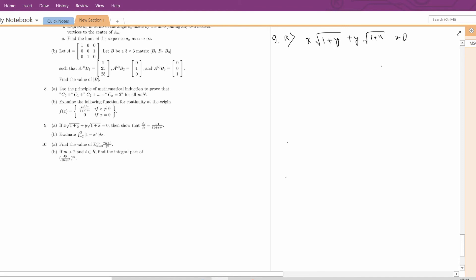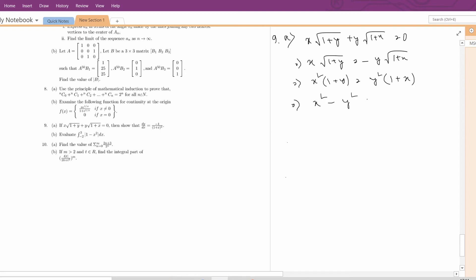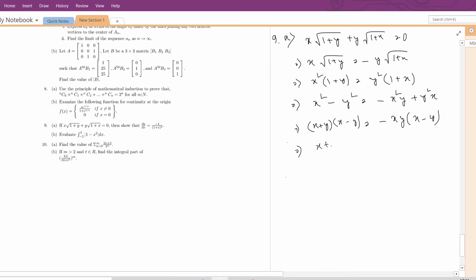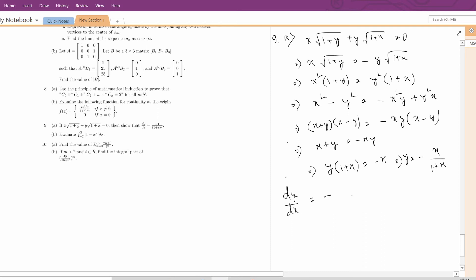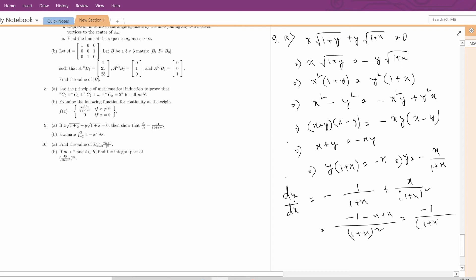Question 9a. Given x√(1+y) + y√(1+x) = 0, show that dy/dx = -1/(1+x)². Rewrite as x√(1+y) = -y√(1+x). Squaring: x²(1+y) = y²(1+x). Rearranging: x² - y² = y²x - x²y = xy(y-x), so (x+y)(x-y) = -xy(x-y). Cancelling (x-y): x+y = -xy, giving y(1+x) = -x, so y = -x/(1+x). Differentiating: dy/dx = -[(1+x) - x]/(1+x)² = -1/(1+x)².